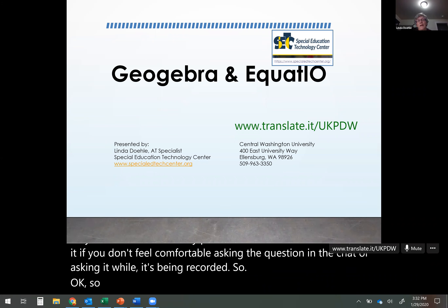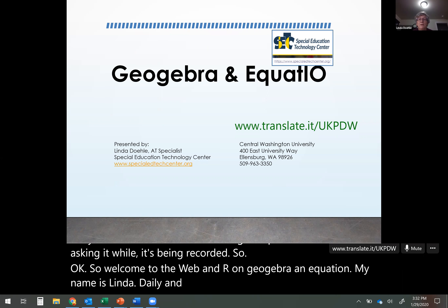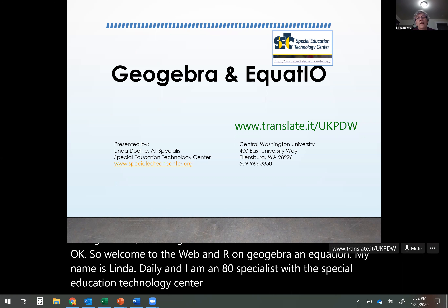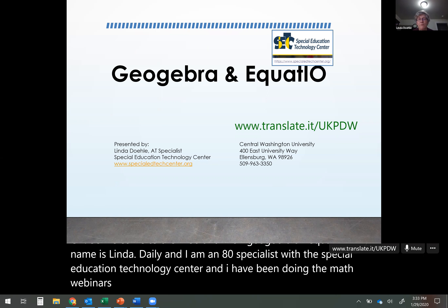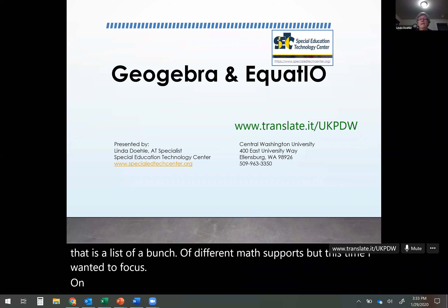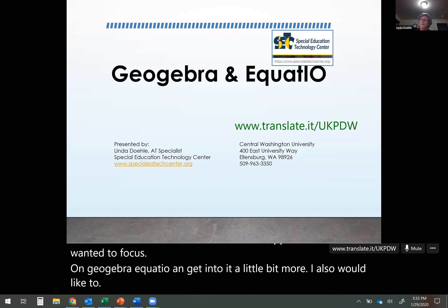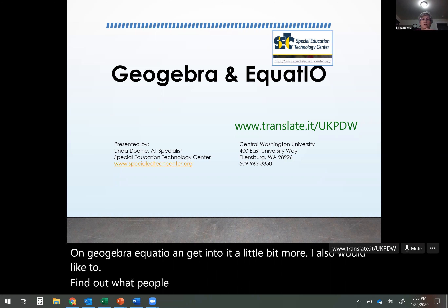Welcome to the webinar on GeoGebra and EquatIO. My name is Linda Daly and I am an AT specialist with the Special Education Technology Center. I've been doing the math webinars for CETC. A lot of times I do one that covers a list of different math supports, but this time I wanted to focus on GeoGebra and EquatIO and get into them a little bit more.